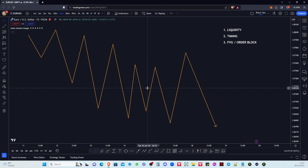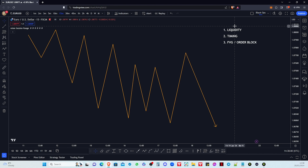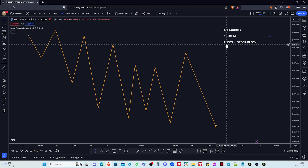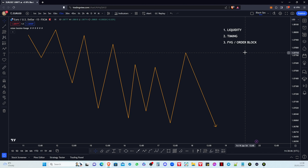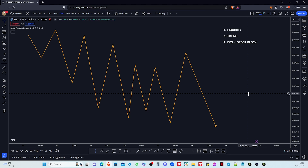In this video we are going to go over an ICT trending market trading strategy which uses three very simple yet very important concepts in trading. Those are going to be number one liquidity, number two timing, and number three fair value gaps or order blocks — it depends which ones you prefer and which one you're essentially akin to.